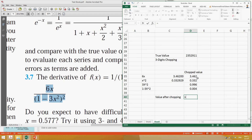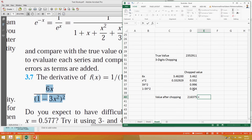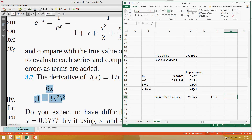The chopped value is 3.462 divided by (1 minus 3x^2), giving a result of 2.163750. You can see there is a significant difference between the true value and the value after chopping. The question should be clear about whether three-digit chopping is applied after the decimal point or to the total significant digits.